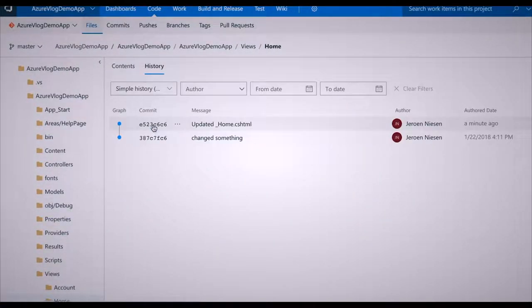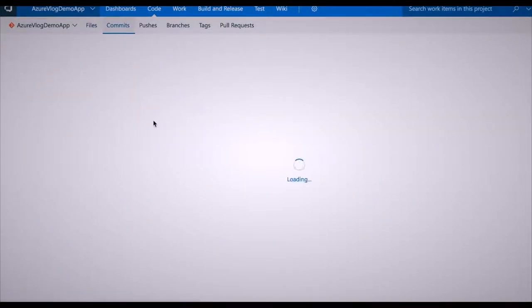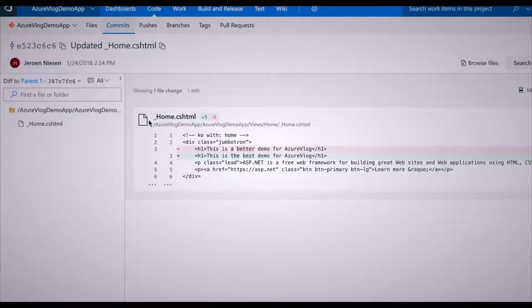When I look in my version control system I can see the changes — I can see the difference between my initial commit, the first script, and the version I just committed. Once the code or script is in the version control system, most of the time the CI/CD pipelines will kick off.